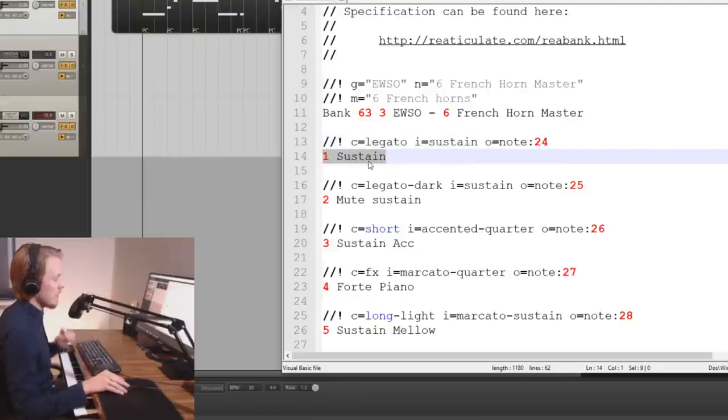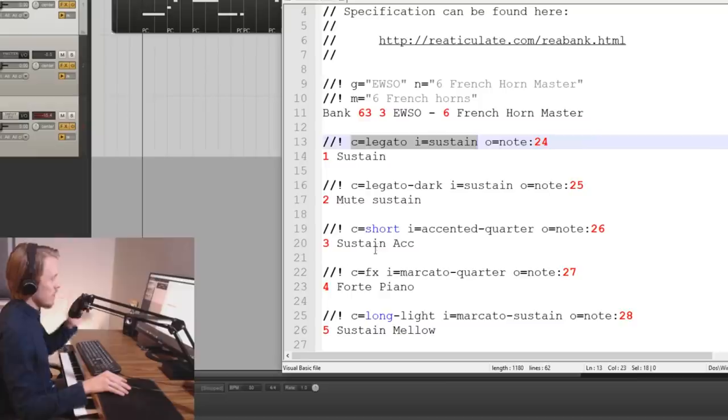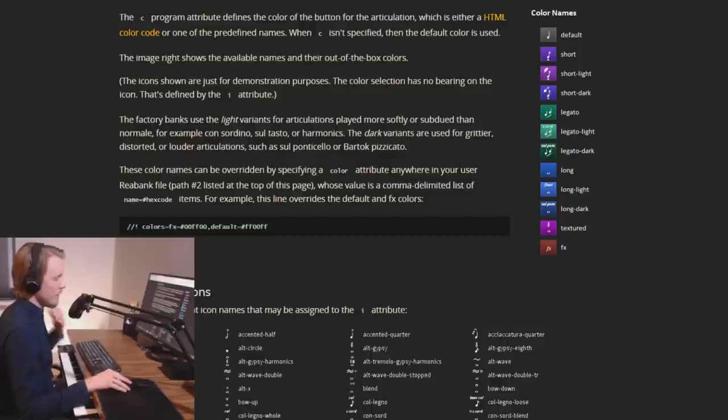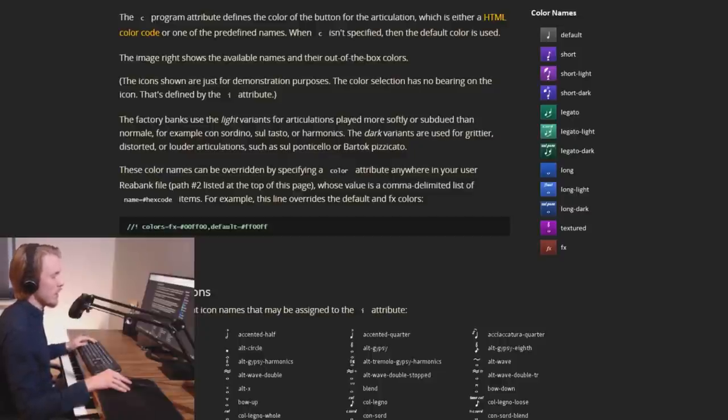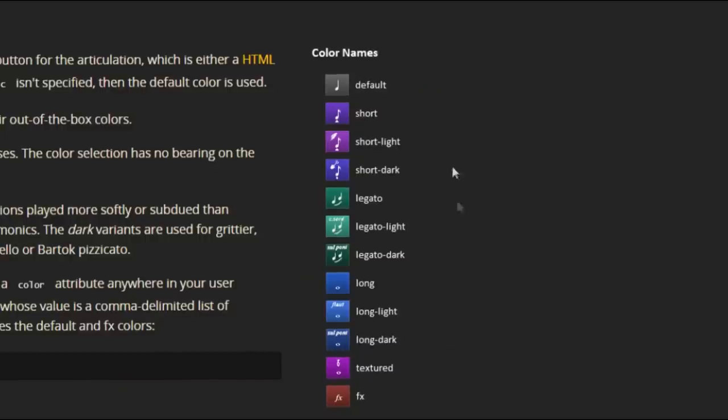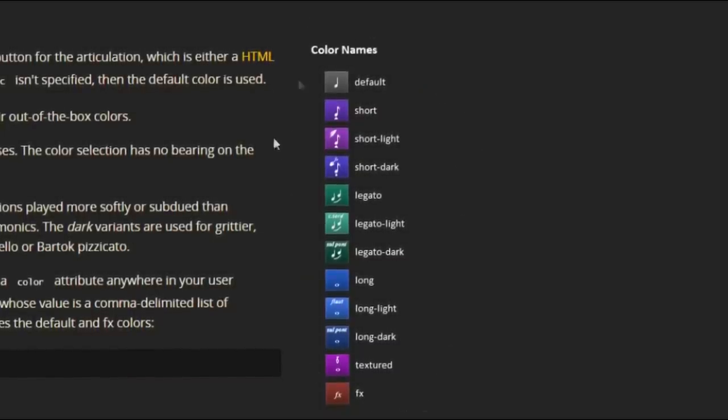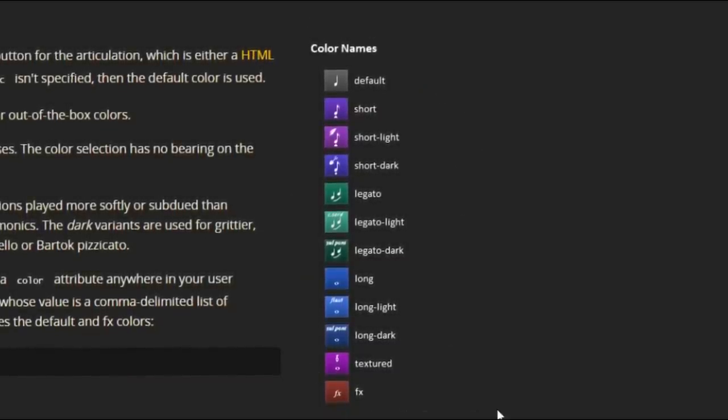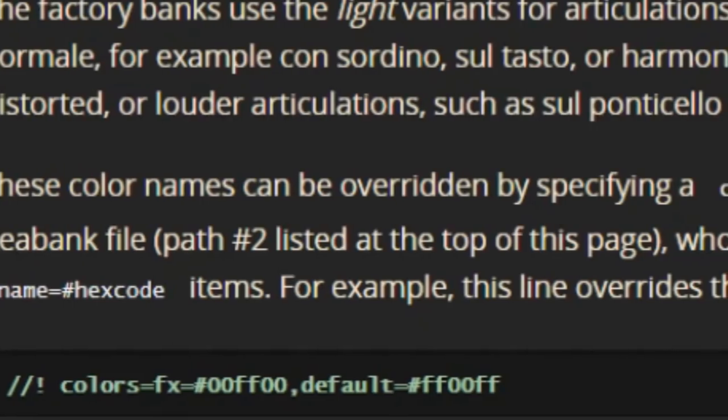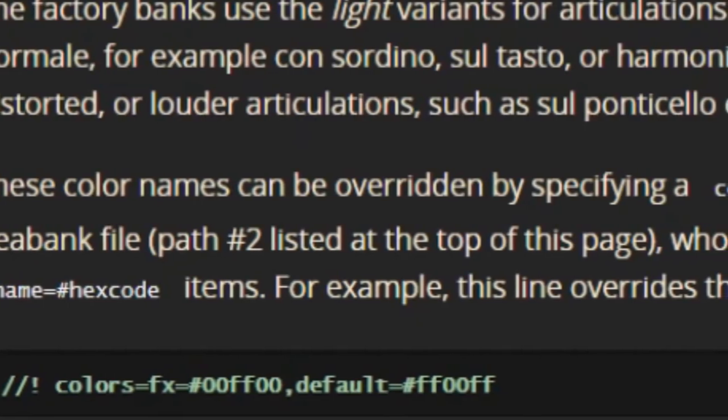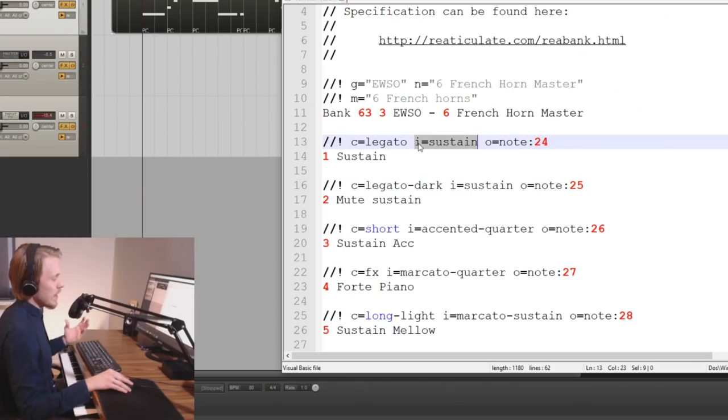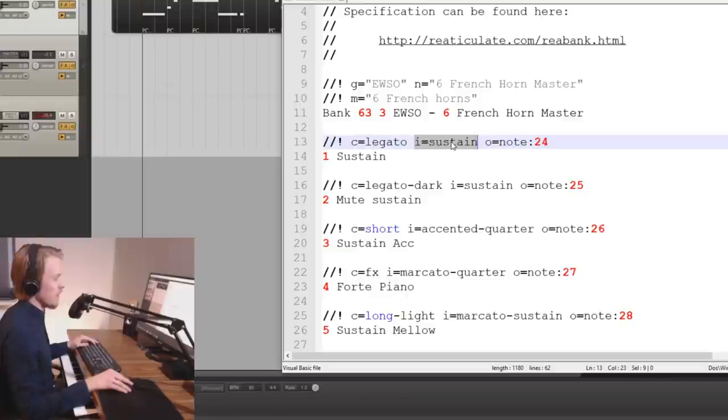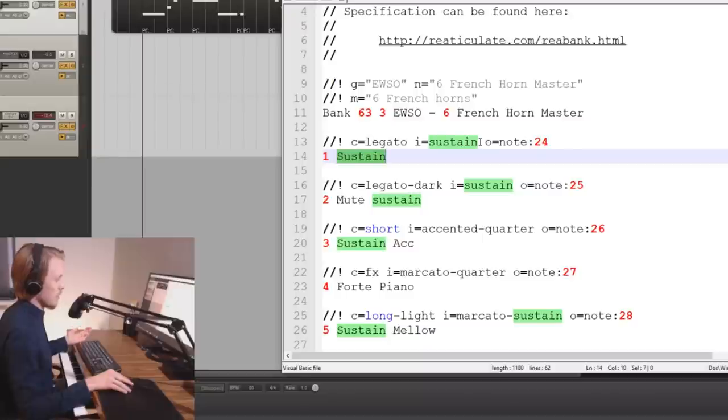That leaves us with C and I. C stands for color. So this is just the color of the button as it's showing in the UI. Here you can see the default color names but you can also go ahead and pre-define your own using hex color values. And I stands for icon. So this is what icon is going to show in the UI. Here I'm going with one of the default ones and that's the sustain one.